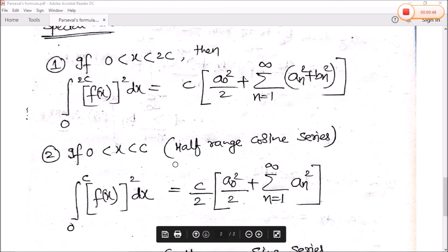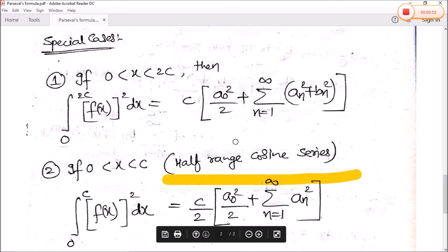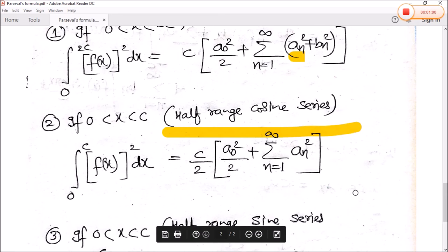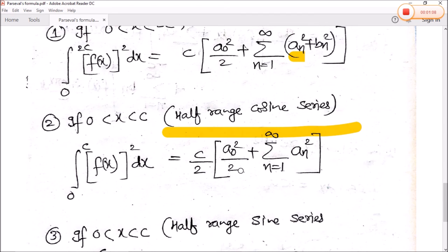Next, special case number 2: for half range cosine series. Cosine series ke liye an ka term cos ke terms ke saath rehta hai. So half range cosine series ke liye bn ka term 0 hoga. Is case mein: integration 0 to c of f(x) squared dx is equal to c by 2 times [a0 squared by 2 plus summation n equals 1 to infinity of an squared]. Yeh term hamara hoga.